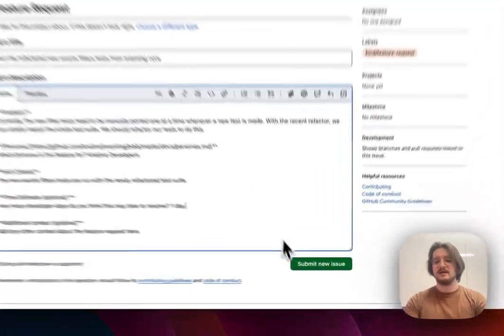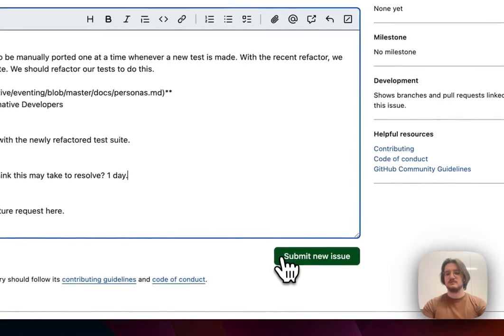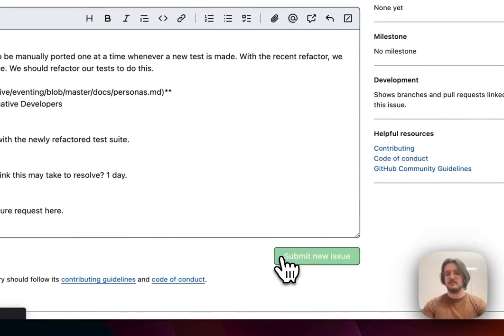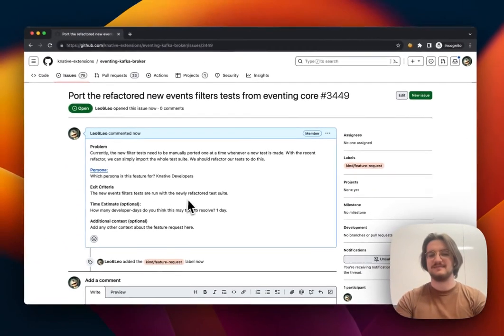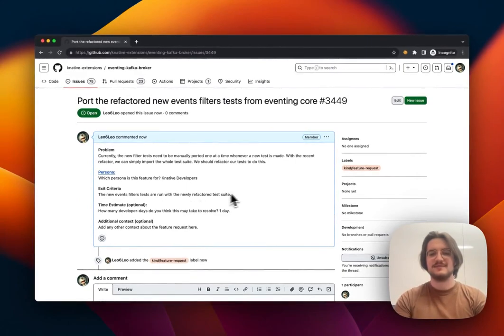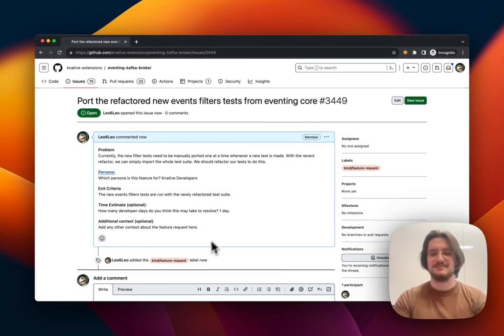And with that, I can click on Submit New Issue at the bottom, and I've made an issue, and we can see it right here. Thanks, everyone. Good luck opening your issues.